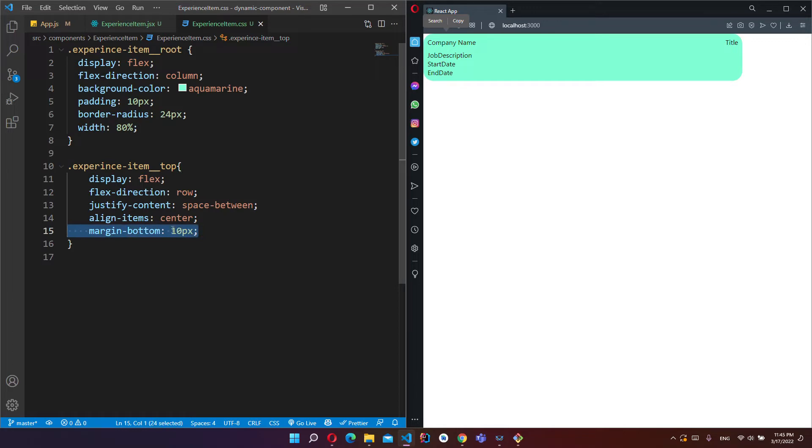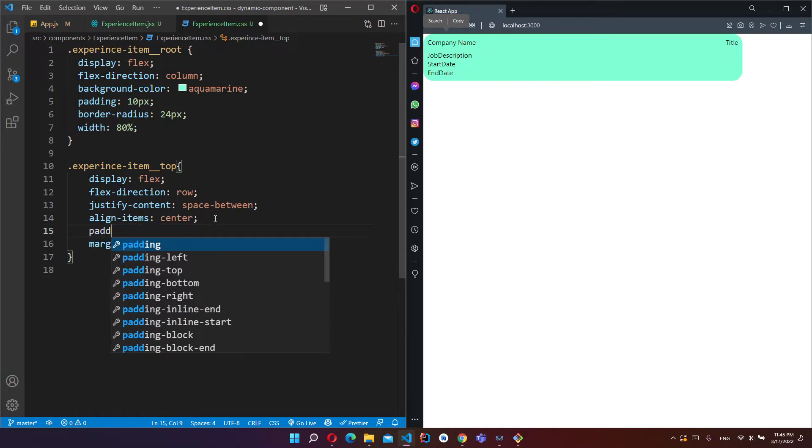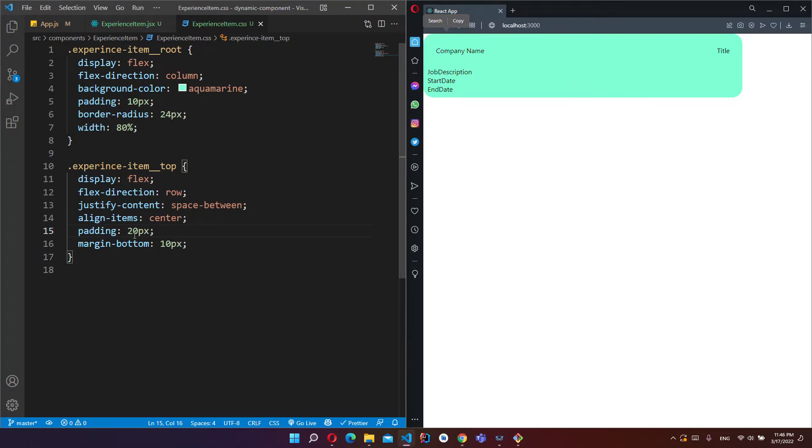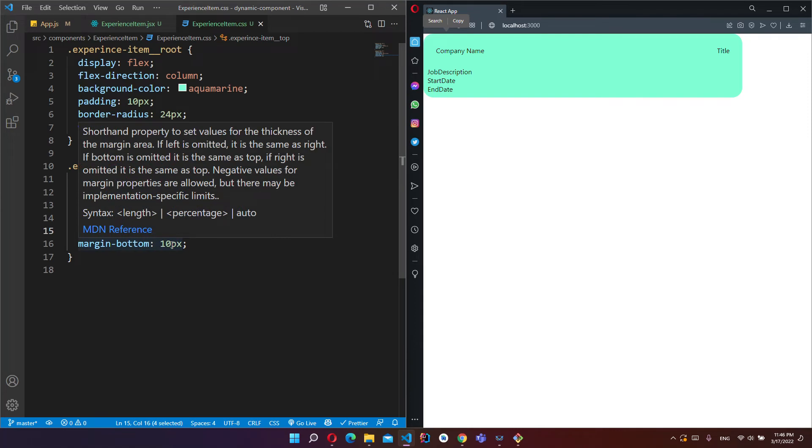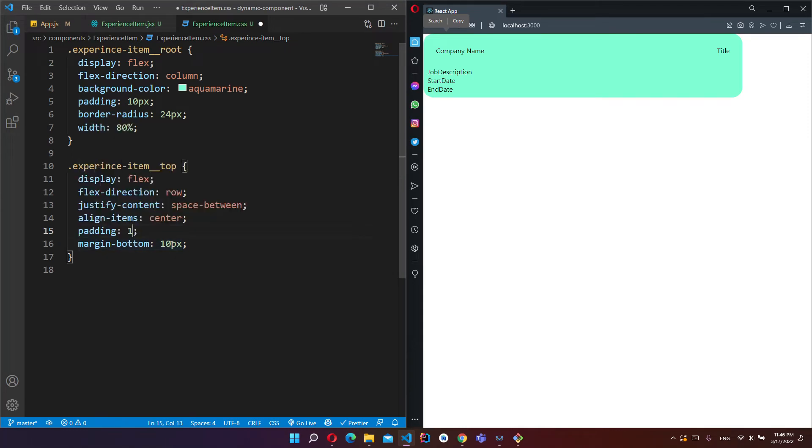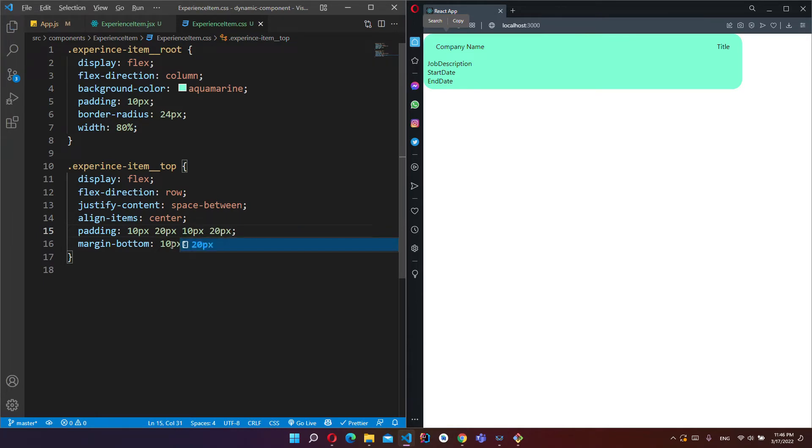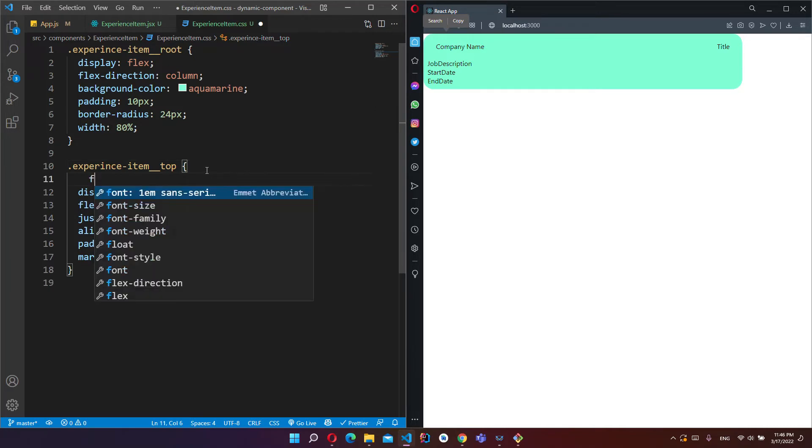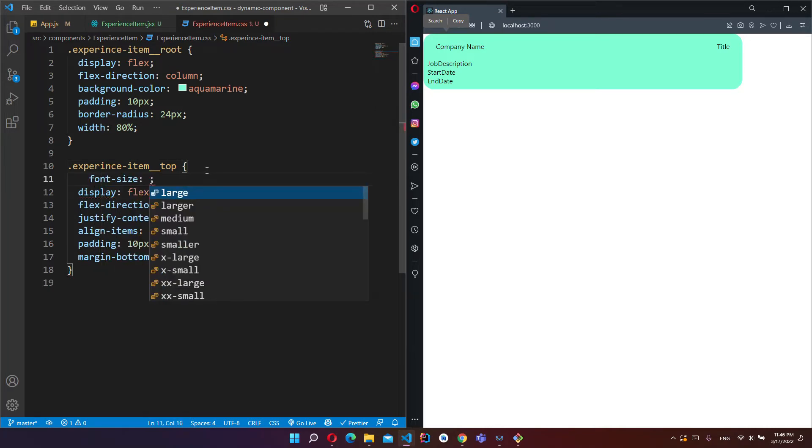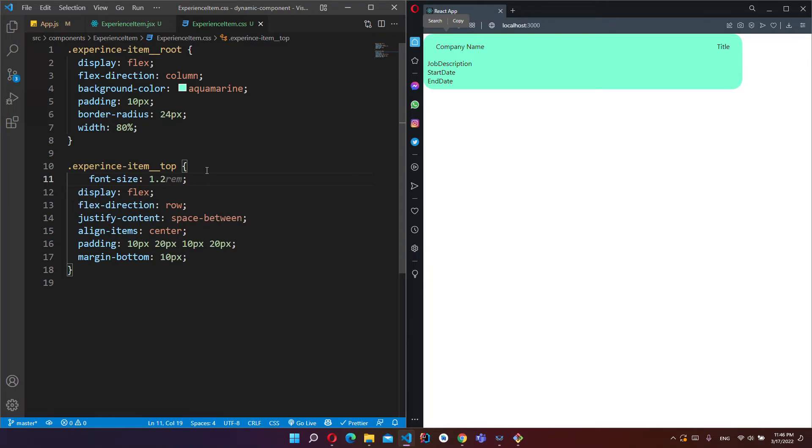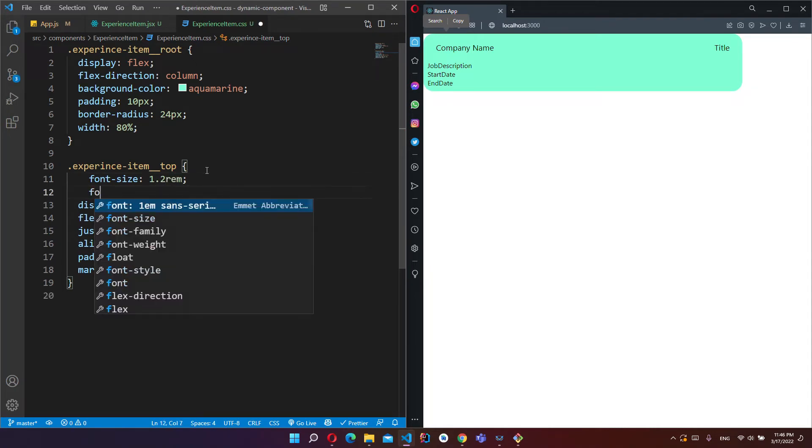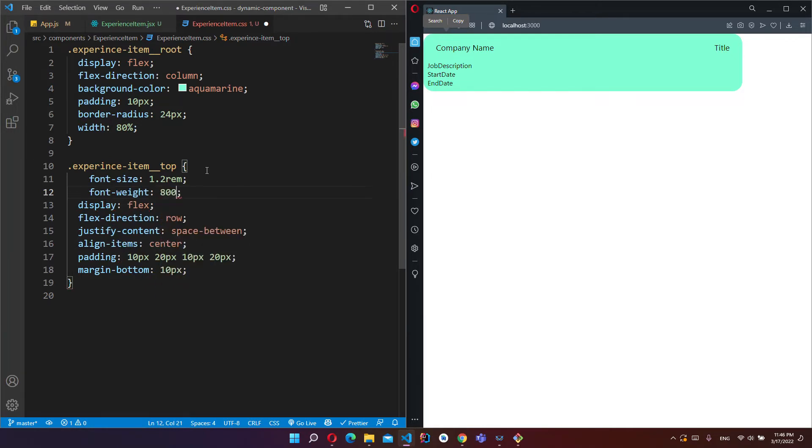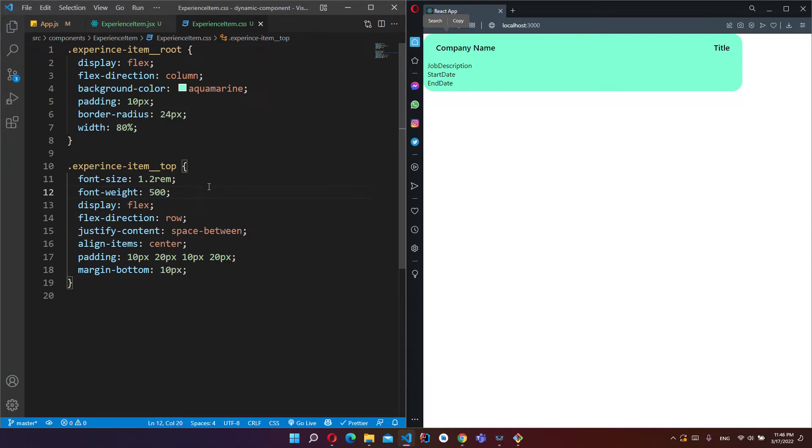And use some padding, and I can set font size, font weight will be... it's too much, it's okay.